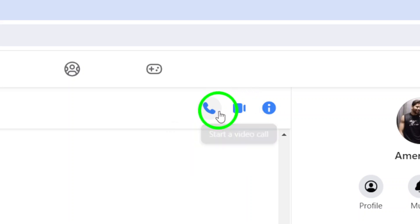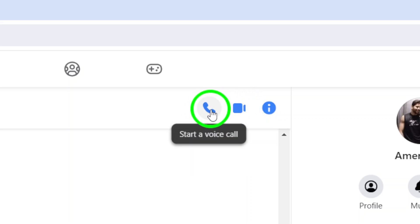Click on the phone icon to start the voice call. The person you're calling will receive a notification and can choose to accept or decline the call. And that's it.